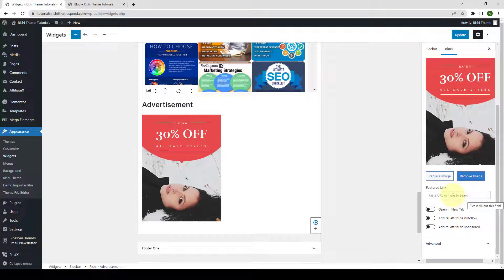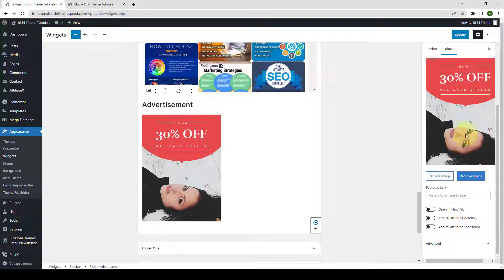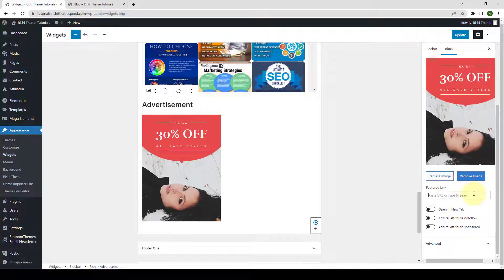Inside the Featured Link box, you have to add the URL to where you want your ad image to be linked. For now, I have added the link to our site.